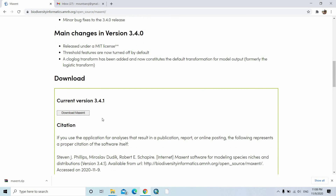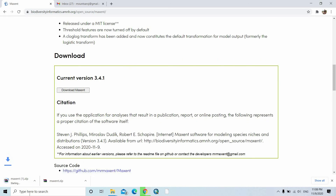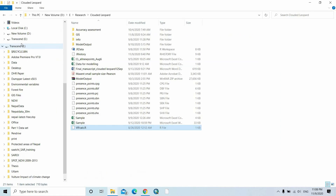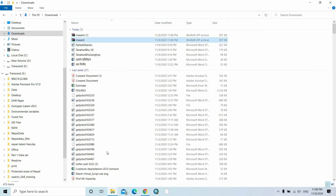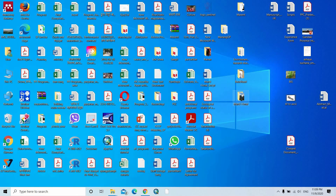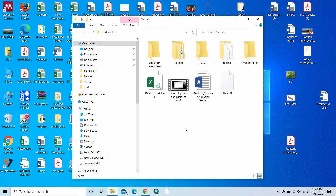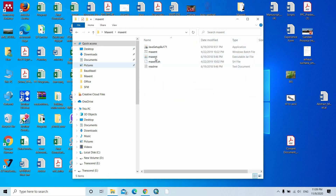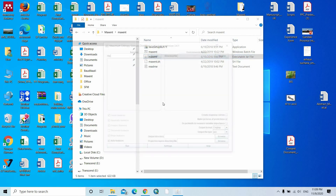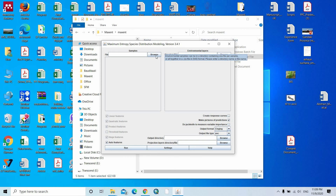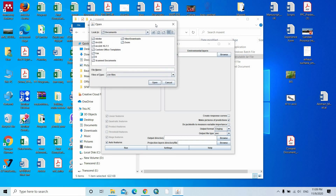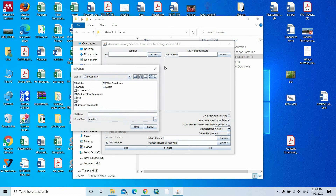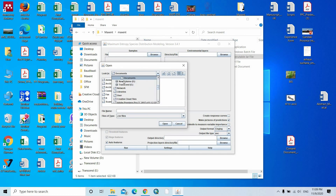After submitting, you can download MaxEnt. Click to download, then go to the downloads folder and copy this file. Paste it in your folder. Now I have MaxEnt here — if we unzip we can see the contents. Click here to open the MaxEnt software. You should already have Java installed.